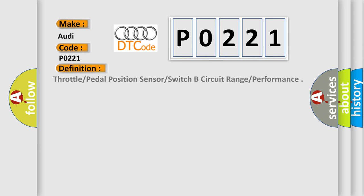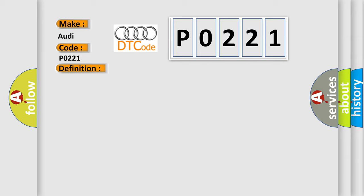So, what does the diagnostic trouble code P0221 interpret specifically for Audi car manufacturers? The basic definition is Throttle Pedal Position Sensor Switch B Circuit Range Performance. And now this is a short description of this DTC code: Engine speed only if TPS1 1200 RPM engine speed higher than 480 RPM TPS1 failure.